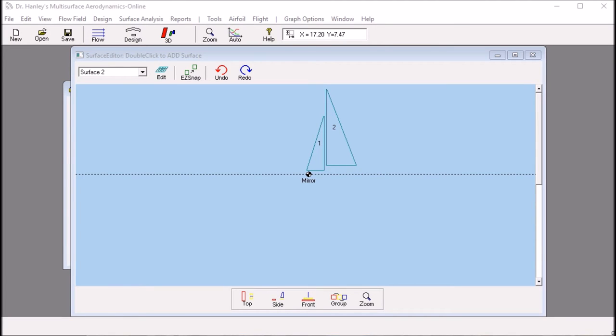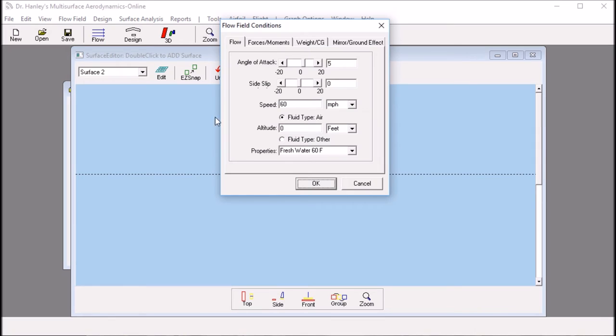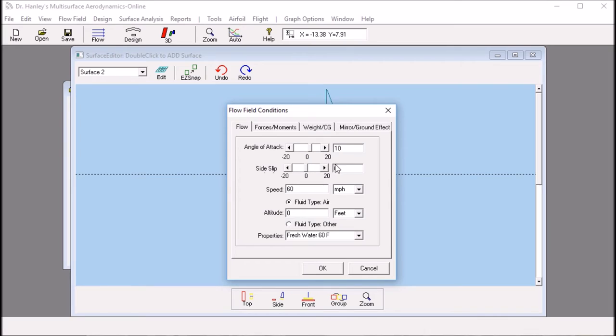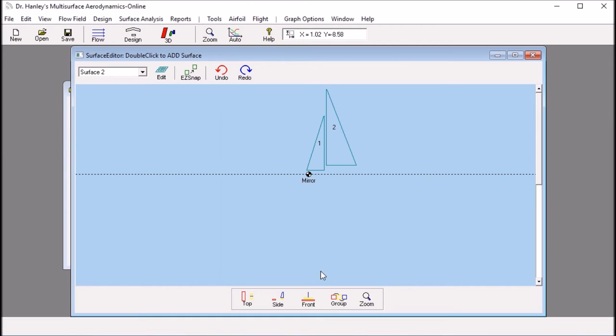Now that we have the mainsail, the jib, and we have modeled the deck, I would now like to click the flow button so we can add the flow field and the apparent wind. The angle of attack, in this case, will set the apparent wind. And I want to set it to 10 degree angle of attack. And the speed of 8 miles per hour. Fluid type will leave as air. And then, that's it. We click OK.